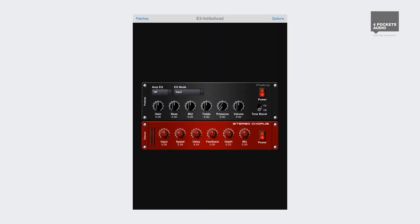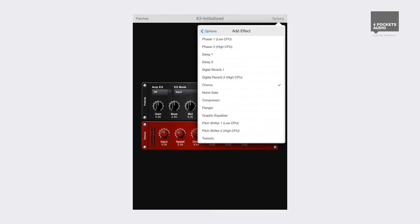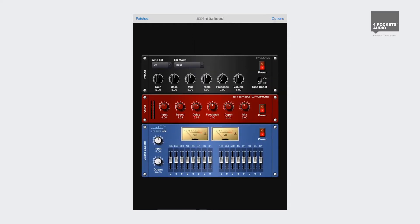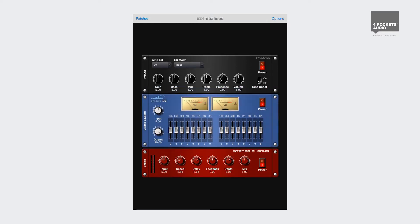Welcome to our introduction video highlighting some of the great features available in Stompbox Band. For those not familiar with Stompbox, it's an app that lets you group various audio effects into a virtual effect rack, which can be saved as a patch file.